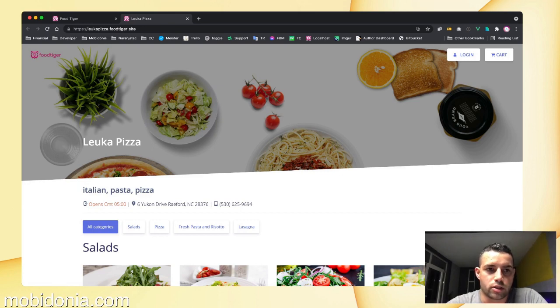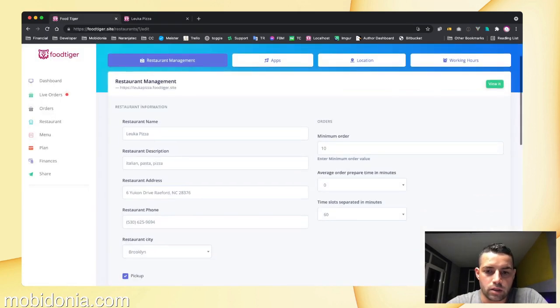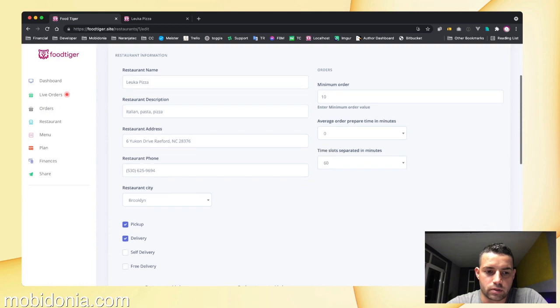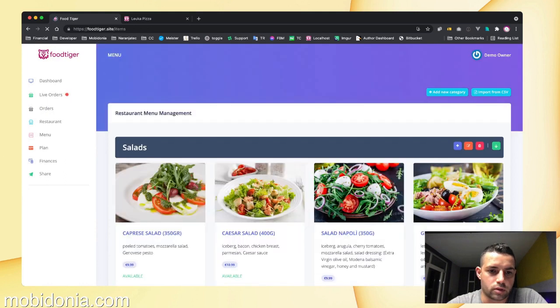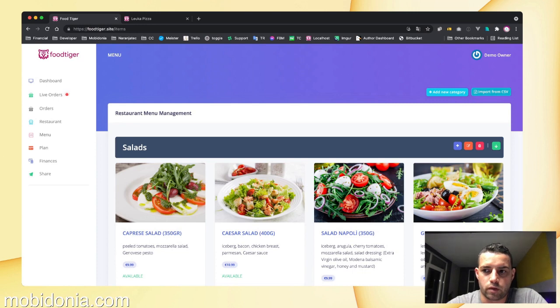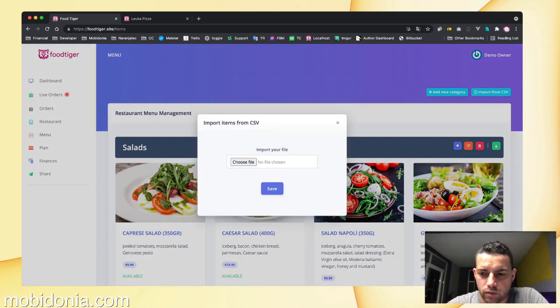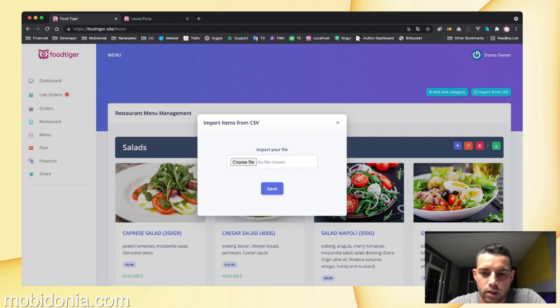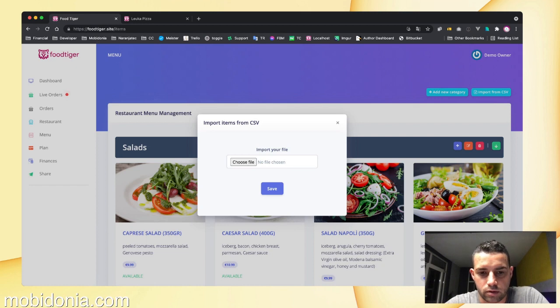so the restaurants will gain more exposure from Google or other search engines. There are also improvements on the menu. When we import from CSV, we have done some changes here to handle some issues that were reported by users.